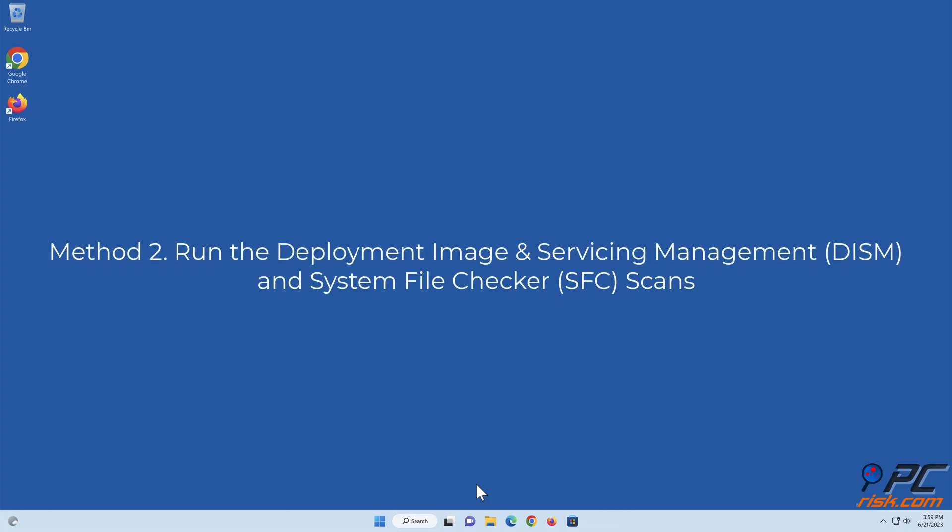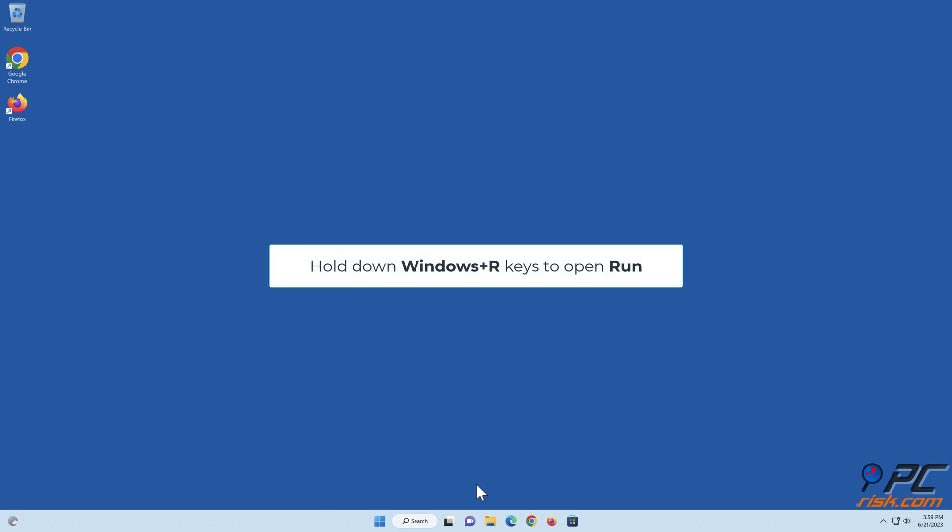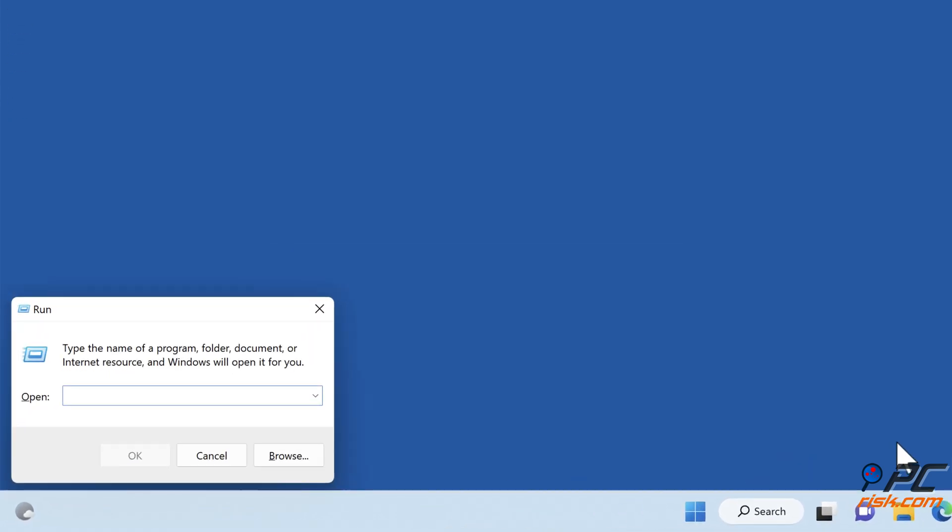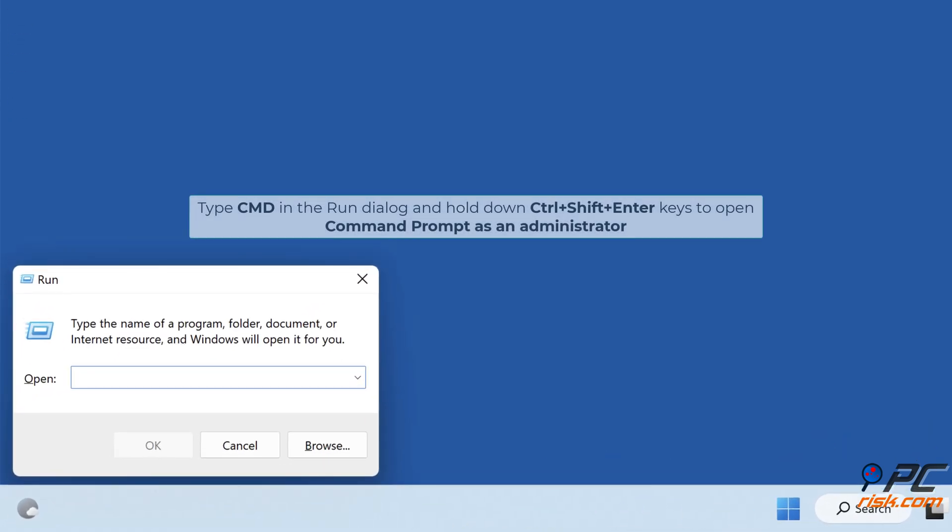Method 2: Run the Deployment Image and Servicing Management and System File Checker scans. Hold down Windows plus R keys to open Run. Type cmd in the Run dialog and hold down Ctrl plus Shift plus Enter keys to open Command Prompt as an administrator.